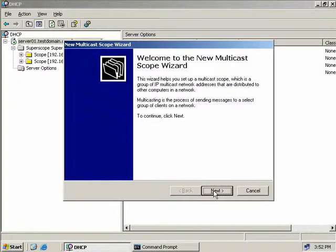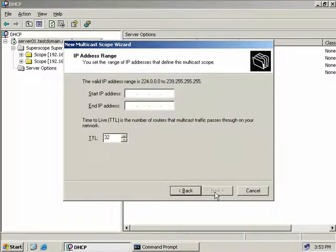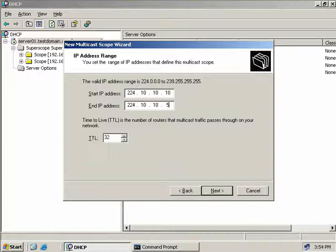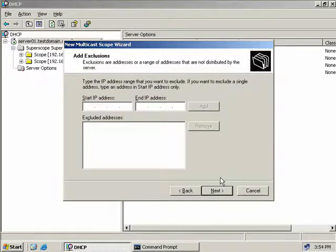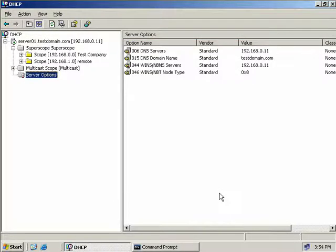We'll select New Multicast Scope, which starts another wizard. We'll click Next, enter a name of Multicast, and select Next. We need to provide a range of IP addresses. Notice we can't use regular IP addresses as multicast operations are reserved for the Class D address range. We'll enter 224.10.10.10 through to 224.10.10.50 and choose Next. We can add exclusions, then click Next. The lease duration defaults to 30 days, not 8 as with regular DHCP. We'll choose Next, activate the scope, and choose Finish. Our multicast scope has now been created.